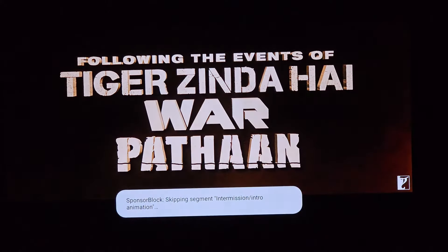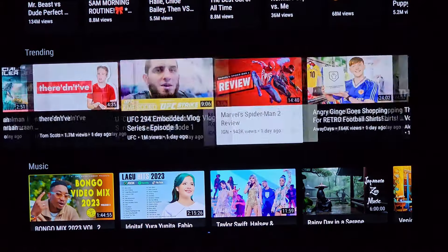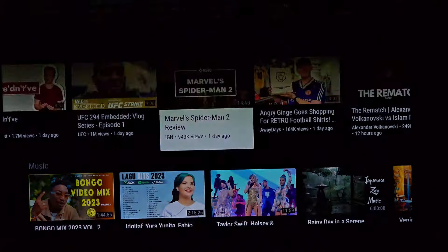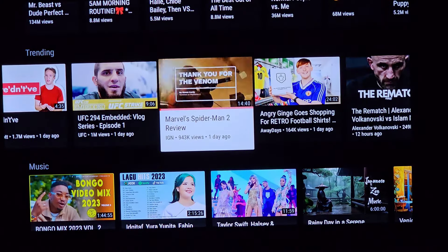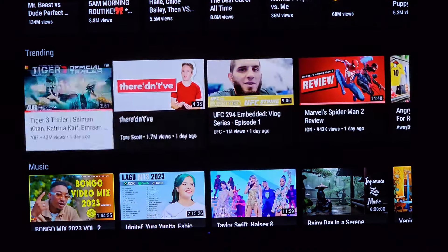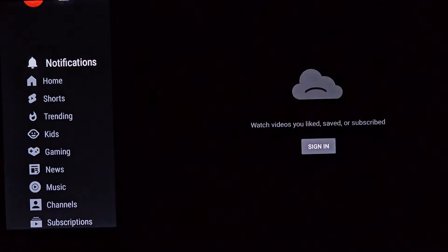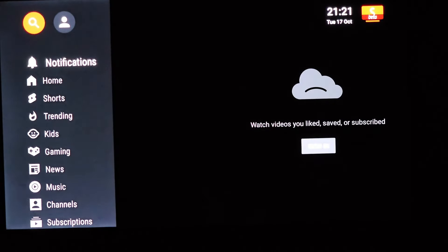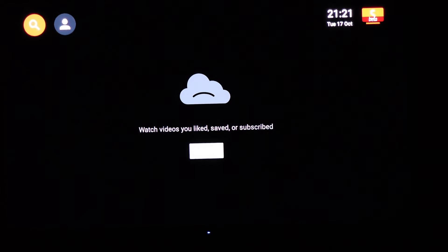Whether you're binge-watching your favorite series, catching up on the latest trends, or diving into your favorite content creator's work, your entertainment journey is now defined by uninterrupted bliss. No more fumbling for the remote when ads pop up, no more lost focus during crucial moments in your favorite videos. You've taken control of your YouTube experience, and it's never been more enjoyable.